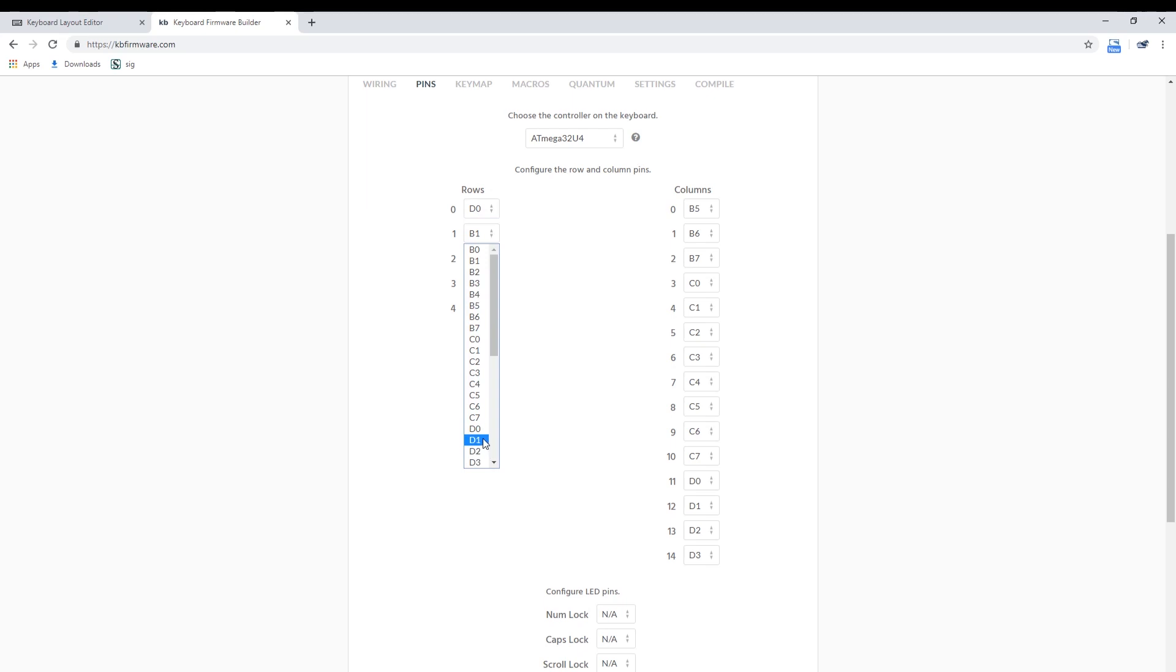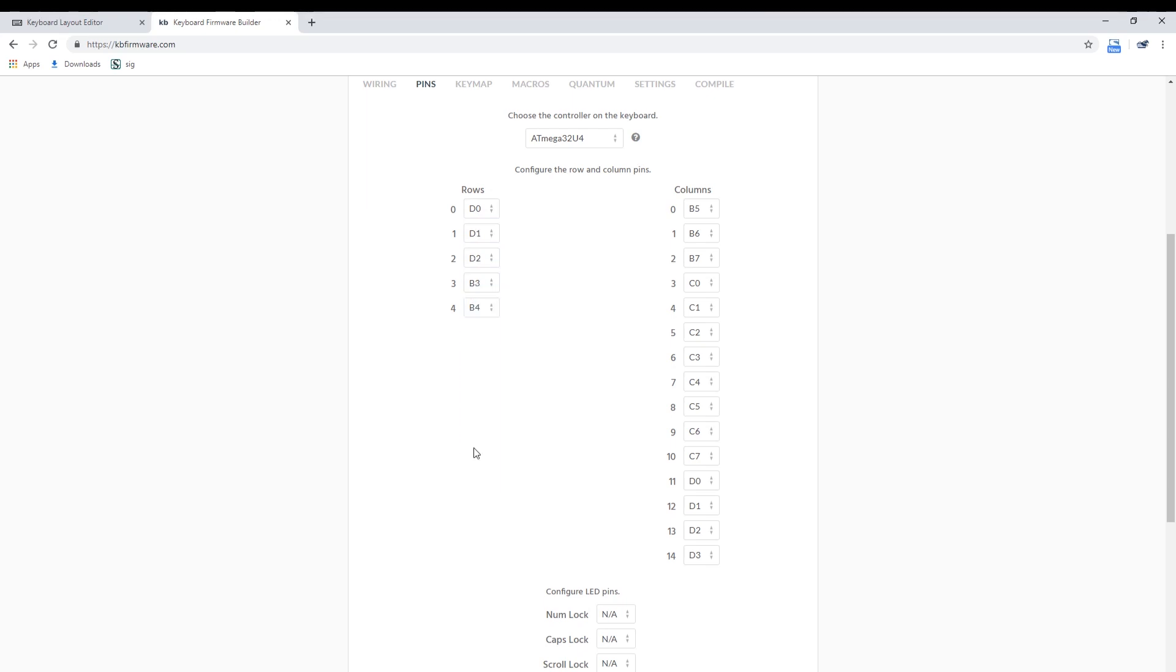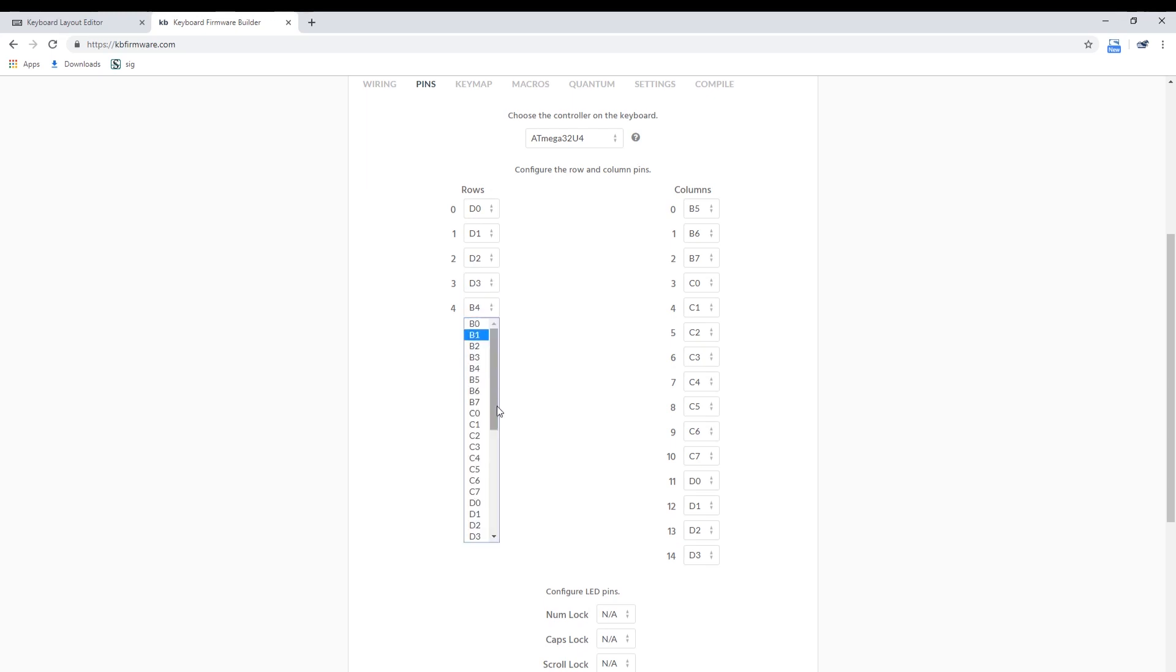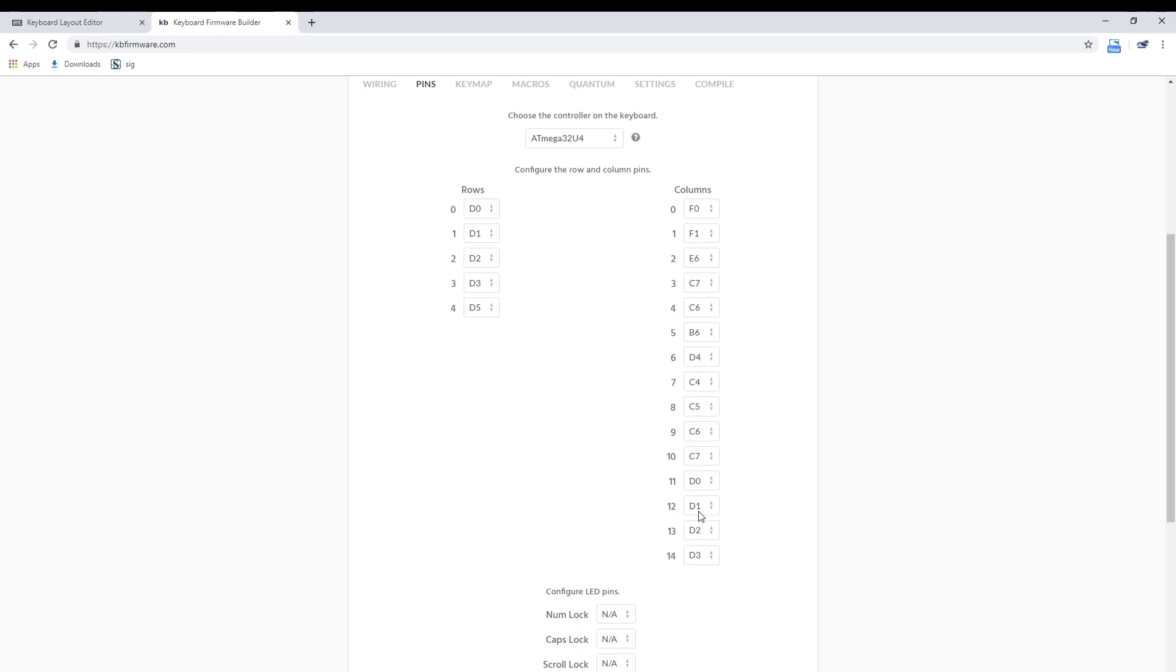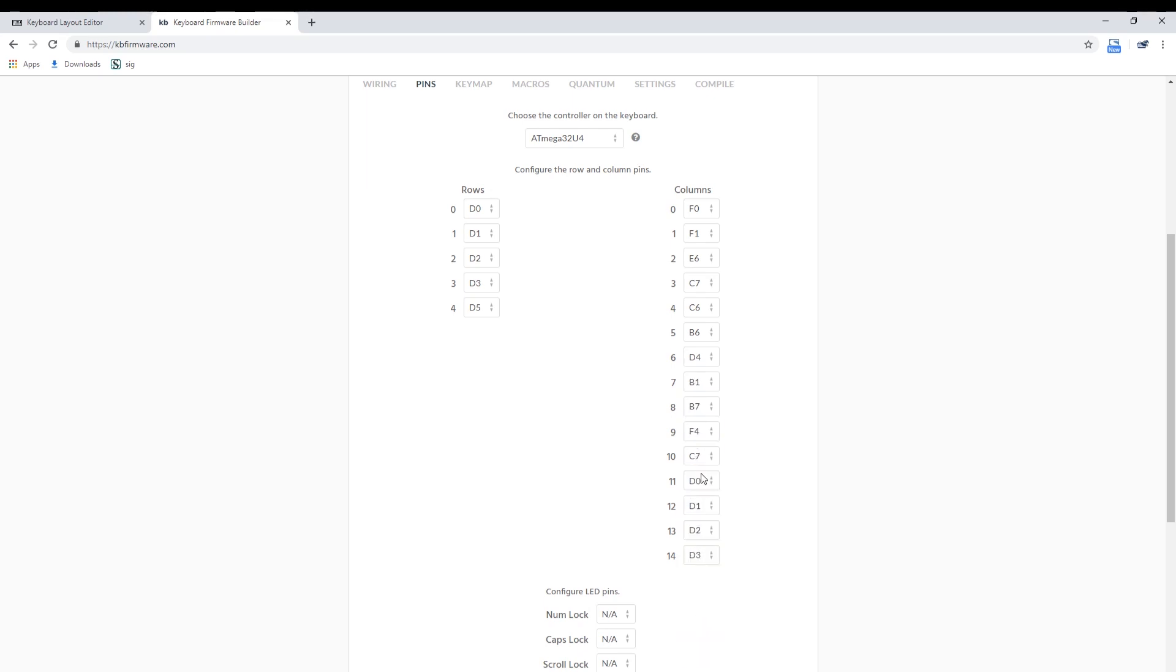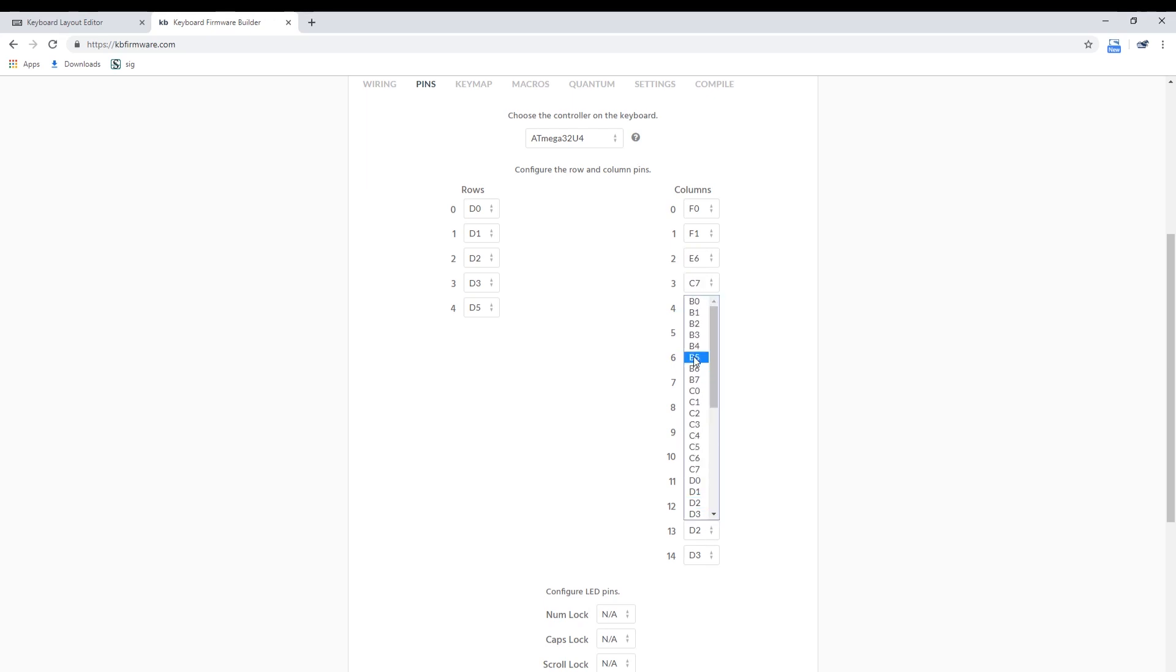For the DO60, the row pins used are D0, D1, D2, D3, and D5. For the column pins, it's F0, F1, E6, C7, C6, B6, D4, B1, B7, F4, B4, D7, D6, B3, and B0.